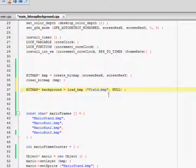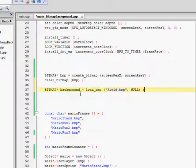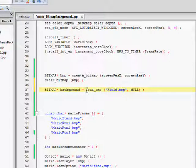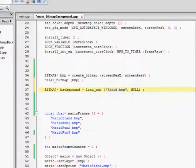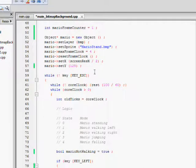And so now after that executes, it's going to take my field file and it's going to load it into the memory and it's going to return the pointer, the address of that bitmap and store it into background.